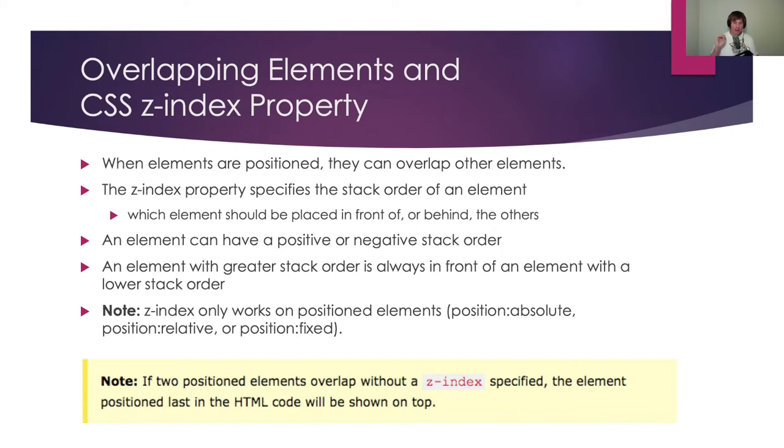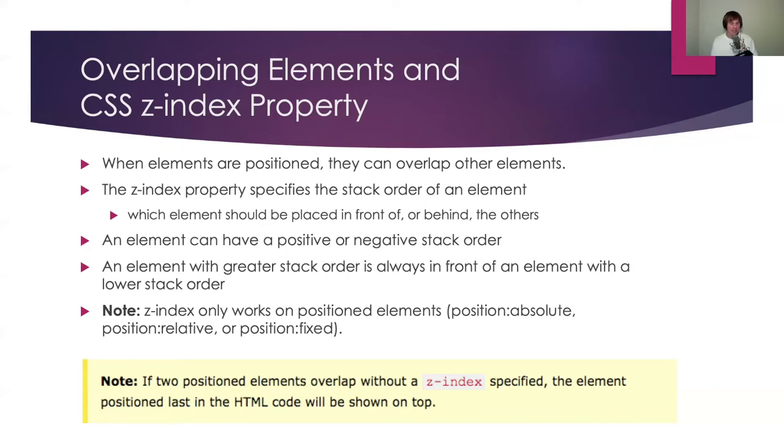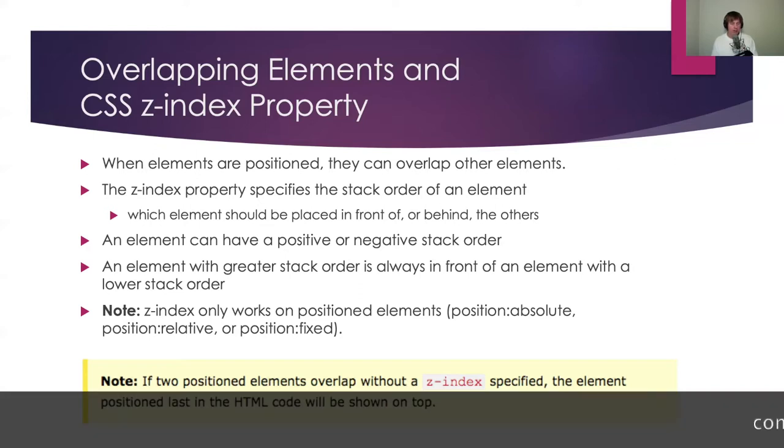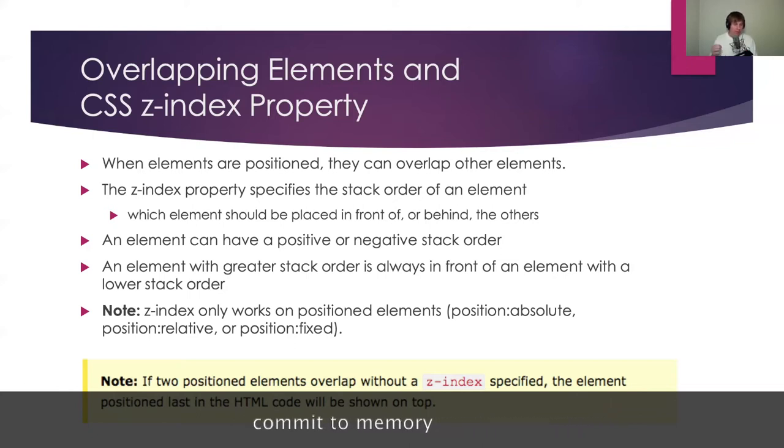That is probably going to be a quiz question. Static elements don't matter because that's the normal flow of a page. And most likely nothing's going to be on top of each other. However, if I do a position absolute, there can be an overlapping element. If I have a position relative or fixed, there can definitely be an overlapping element. Which one do I want to be on top? If two position elements overlap without a Z index specified, the element positioned last in the HTML code will be shown on top. Definitely going to be a question there.